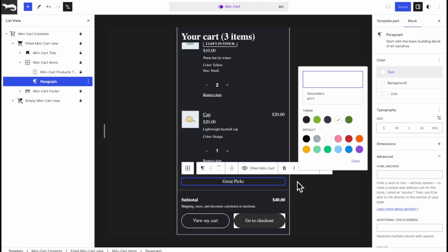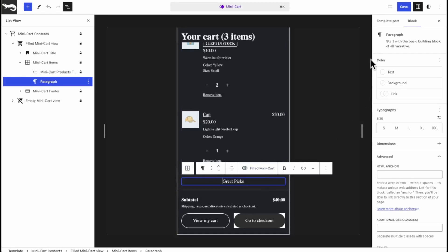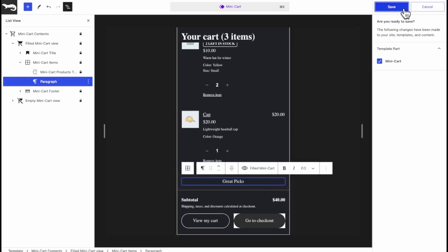It's really flexible so it really gives you controls that you've never had before when it comes to WooCommerce and especially the mini cart. Let's hit Save.